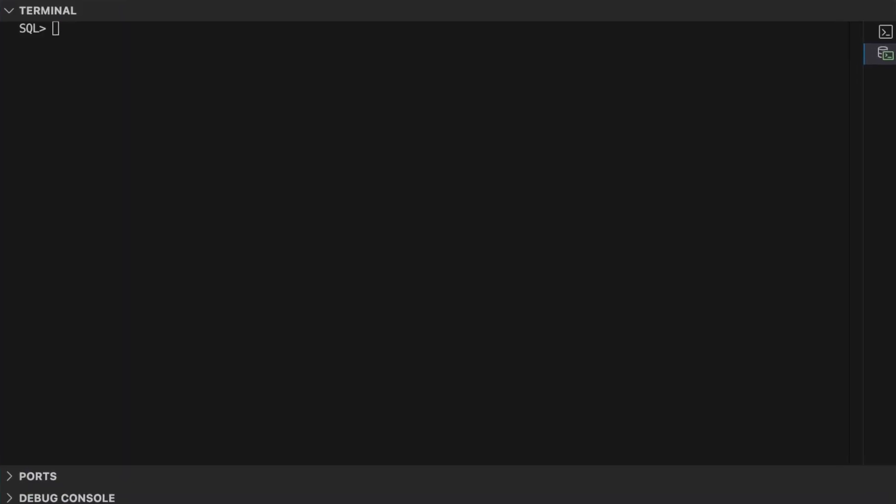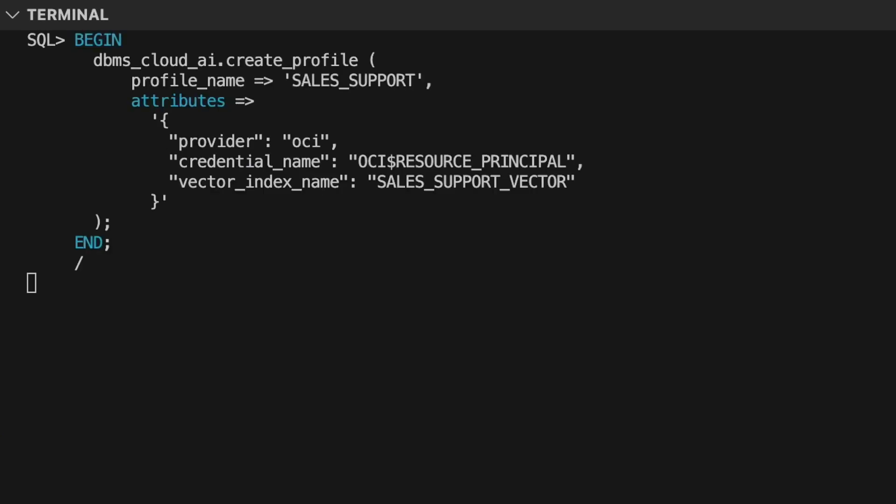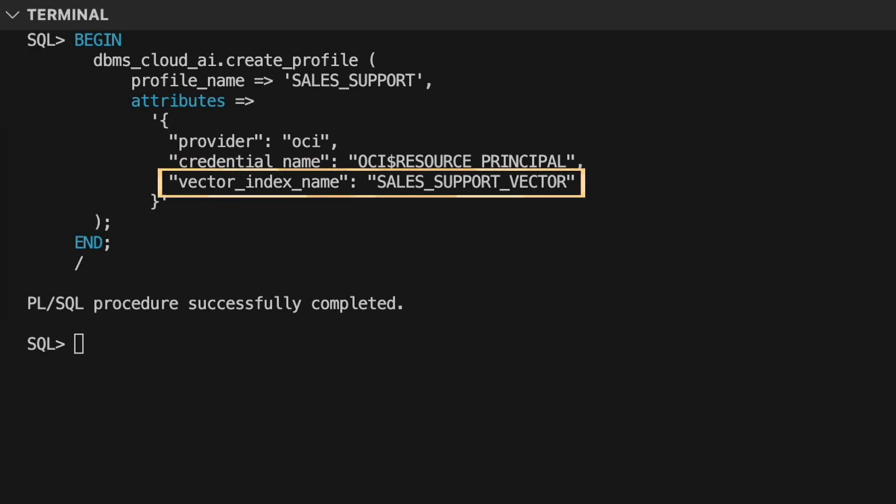I'll start in a SQL worksheet and use a simple API to create a subject area for the search, known as a SelectAI profile. The profile includes the AI provider I want to use and the name of the AI vector, which is the source of the semantic search.